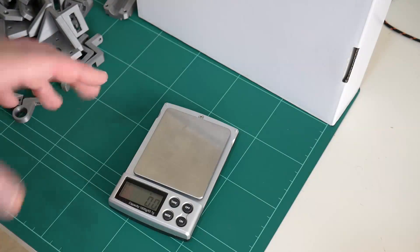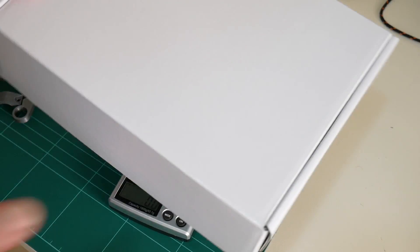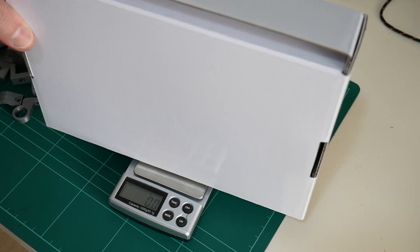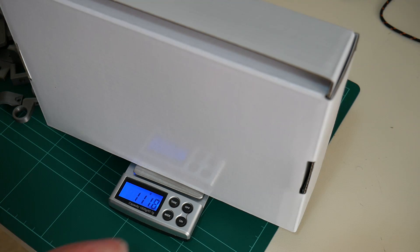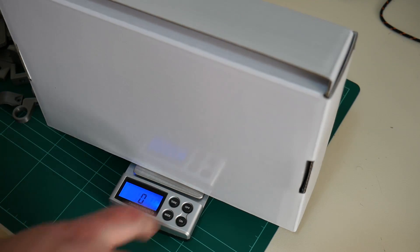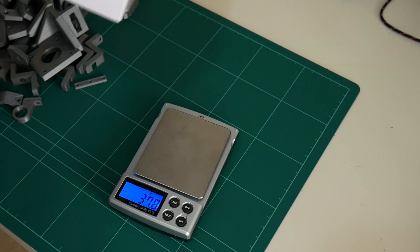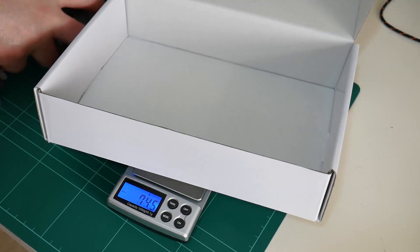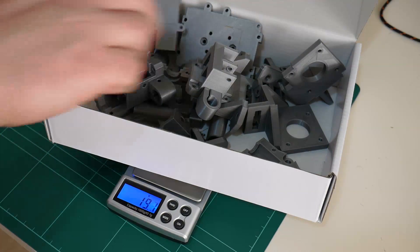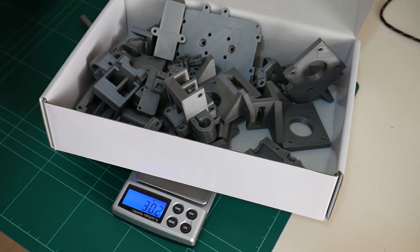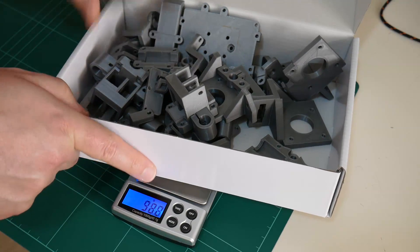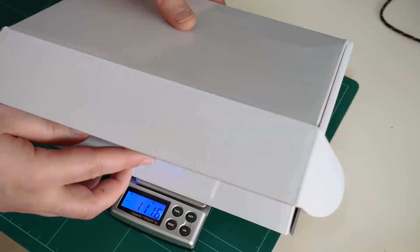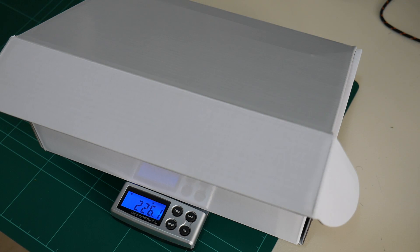So here's my set of scales, this white box here is what I'll be shipping all the parts in, and just to get a true representation of the weight of the parts, I'll tare out the box from the scales. So that's now zero. I'll open the box, fill it up with all the parts. 226 grams.